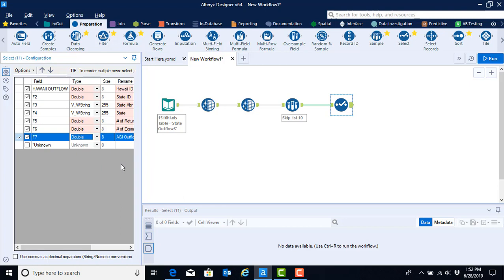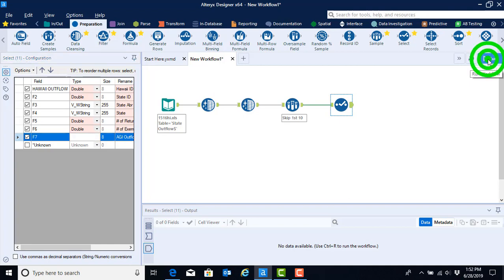Now we have completely configured our select tool. As a reminder: we unchecked the unknown, we renamed each of our fields so they appear as header rows, and we changed the data type from variable width string to double. Now that we've configured it, we can go ahead and click the run button.